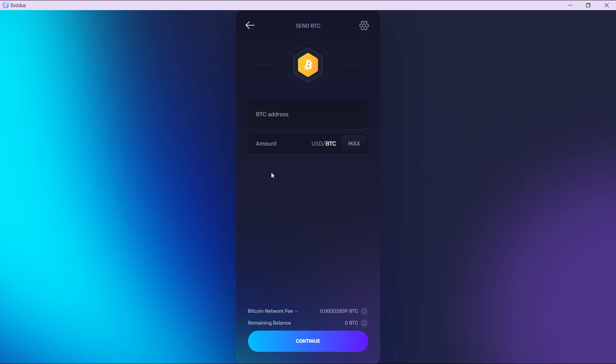Over here, paste the BTC address that you copied from Binance. Once you do that, enter the amount of BTC that you want to transfer. After doing that, go ahead and click on the continue button.